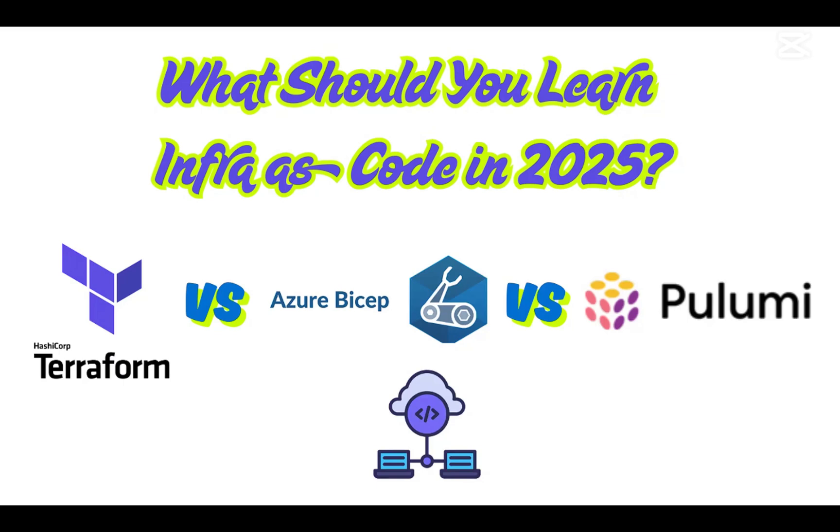I'll give you a quick comparison between all three: Terraform, Bicep, and Pulumi. I'll break down these three tools into five categories - language, ecosystem, ease of use, CI/CD integration, and community support. This will help you decide which one you should choose based on your scenario.